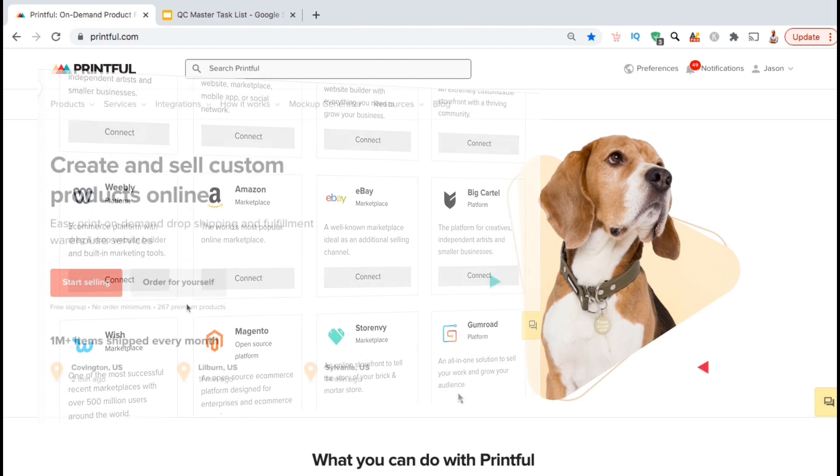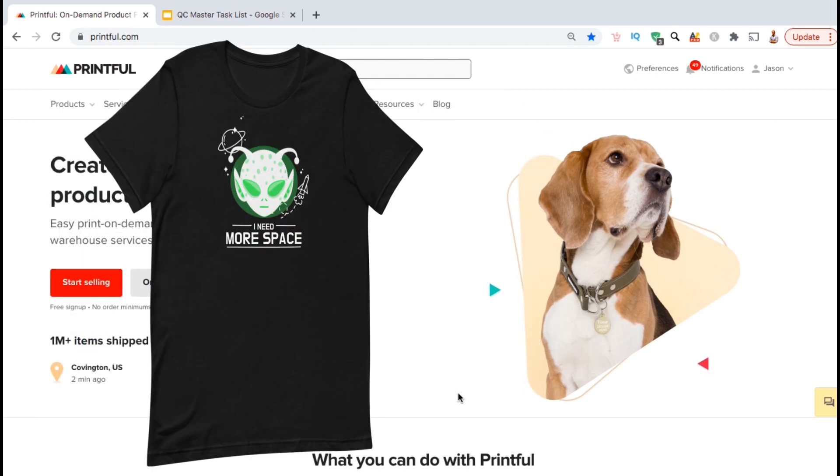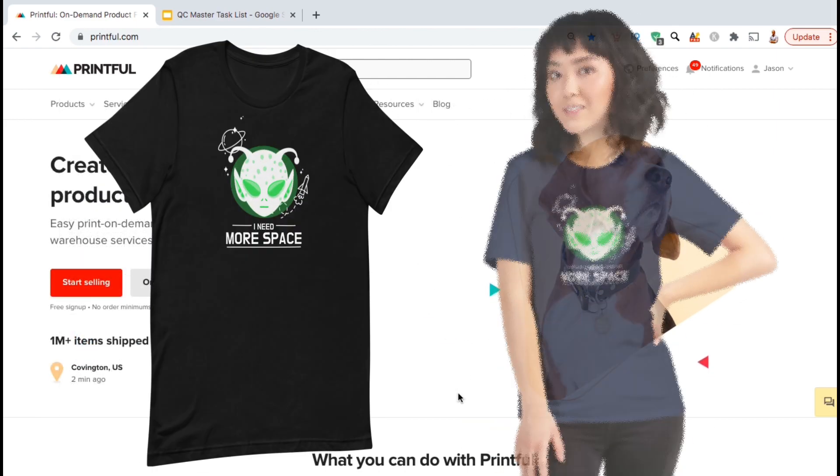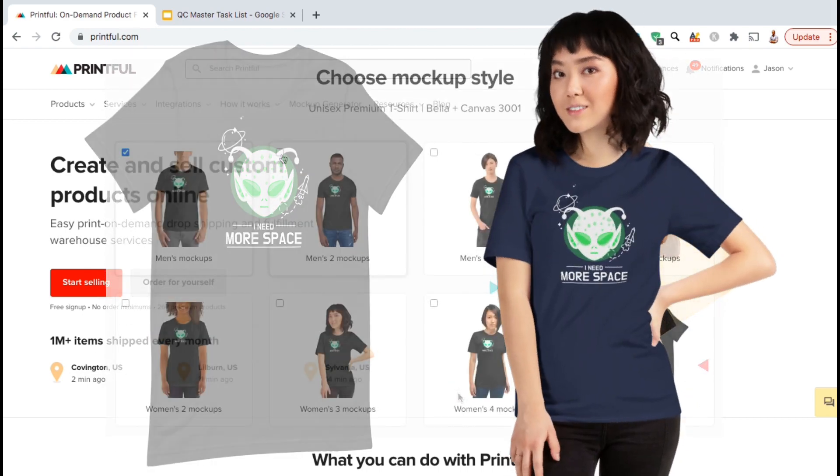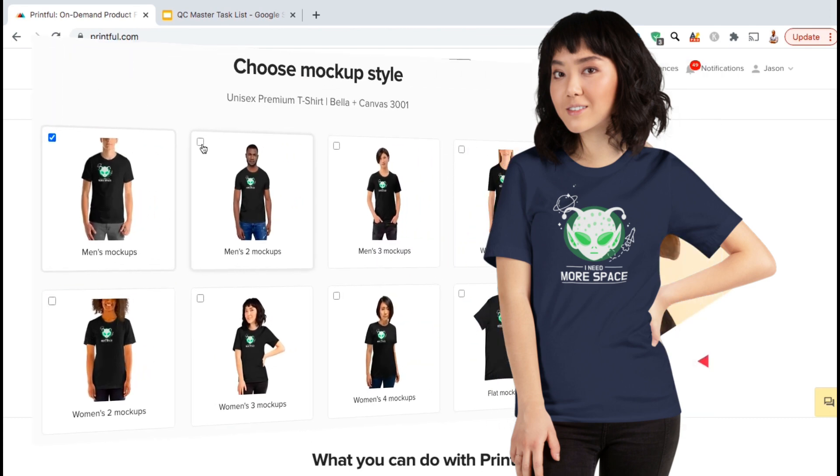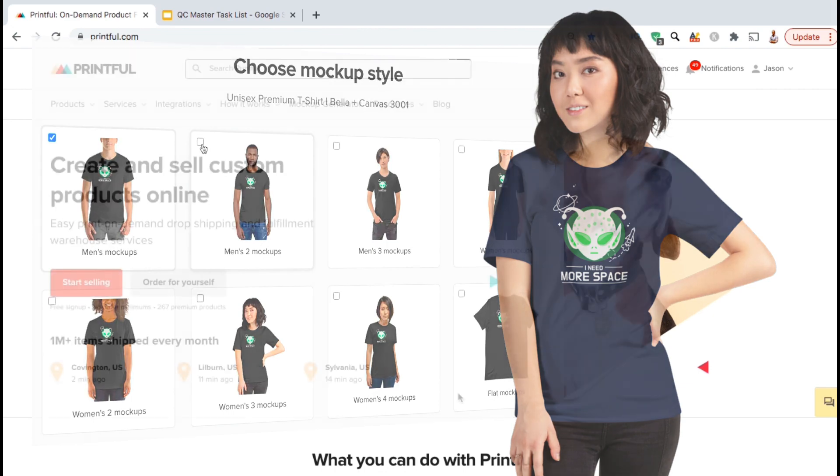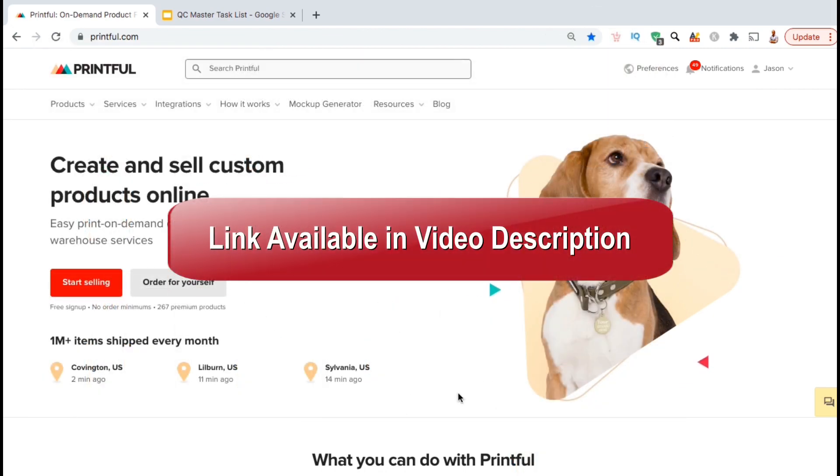But in this video, we'll be going over how to create product mockups using the Printful Mockups Generator. With the Printful Mockups Generator, you can easily create dozens of product mockups in just a few minutes. But in order to use the Mockup Generator and other Printful services, you'll first need to sign up to Printful. If you haven't already, go ahead and click the link in the video description to create your free Printful account.